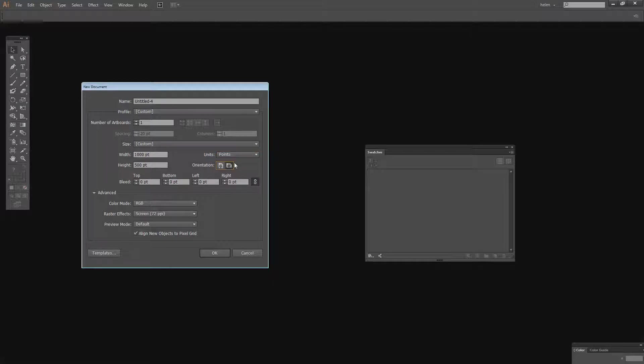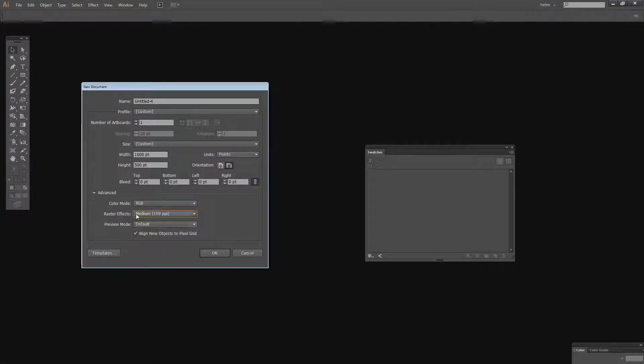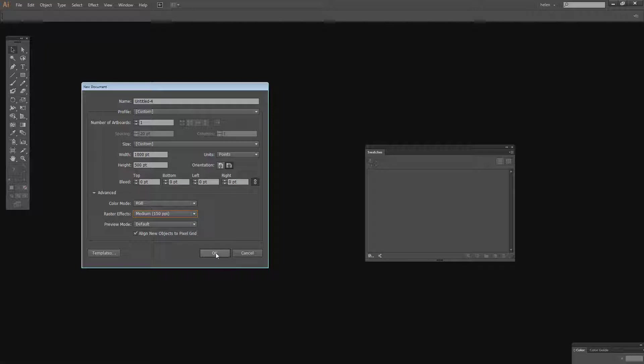I want it to be a landscape orientation. I want my color mode to be RGB but let's say for argument's sake I want 150 ppi. So I'm just going to set this up with just one artboard. And this is going to be what I want my new documents to look like so I'll just click OK.